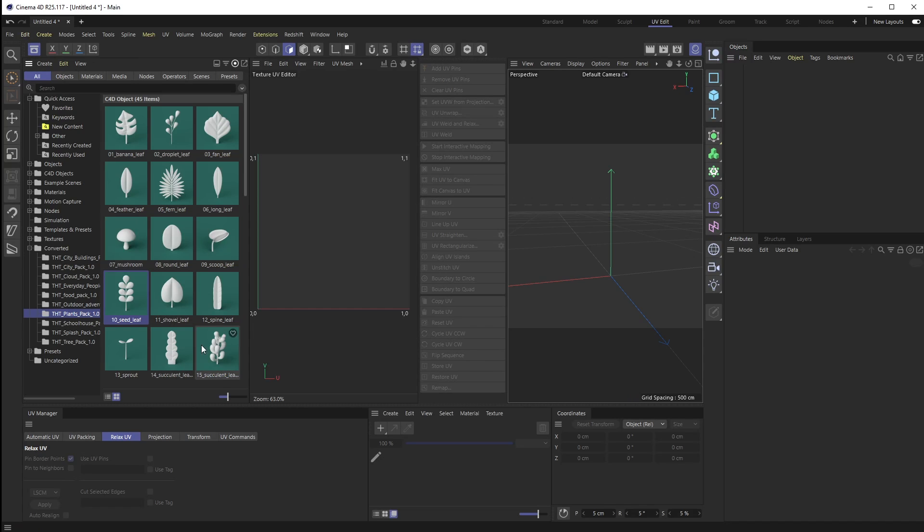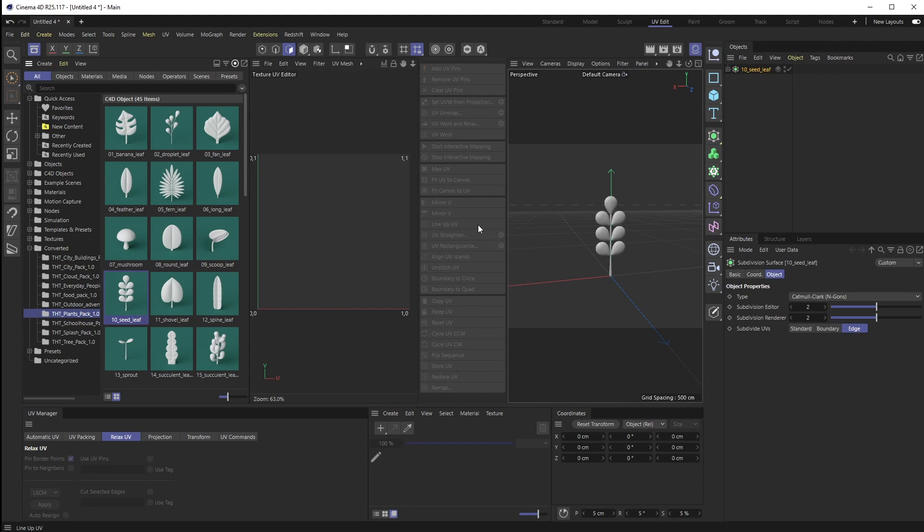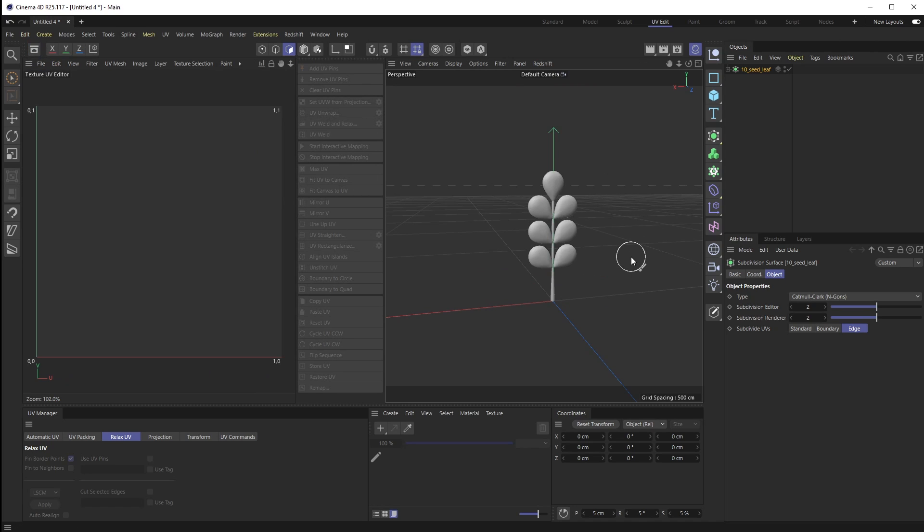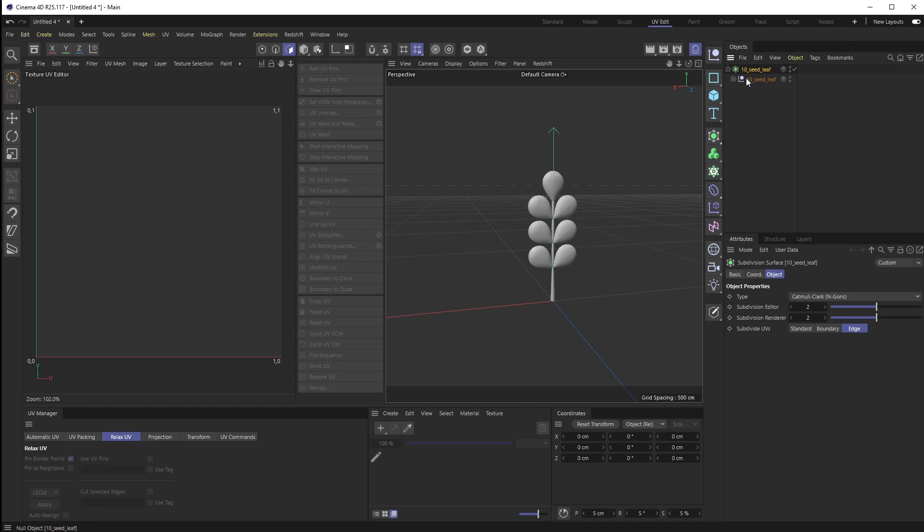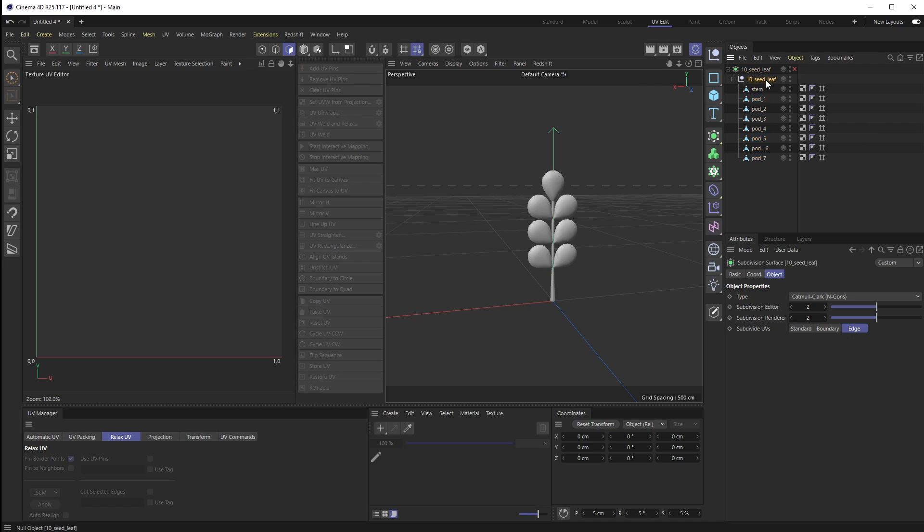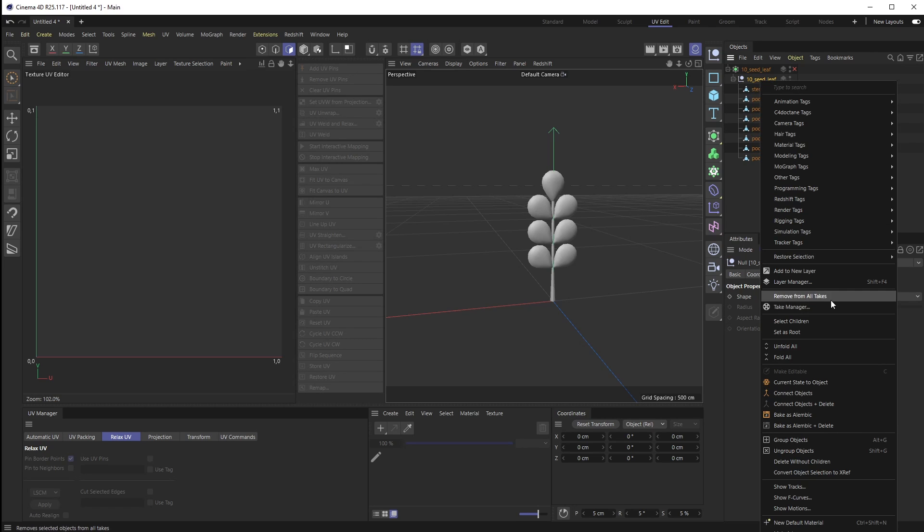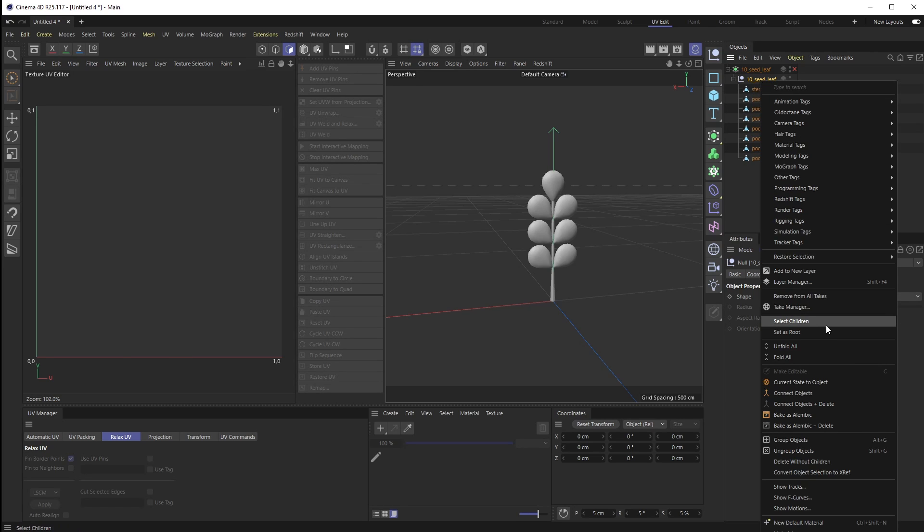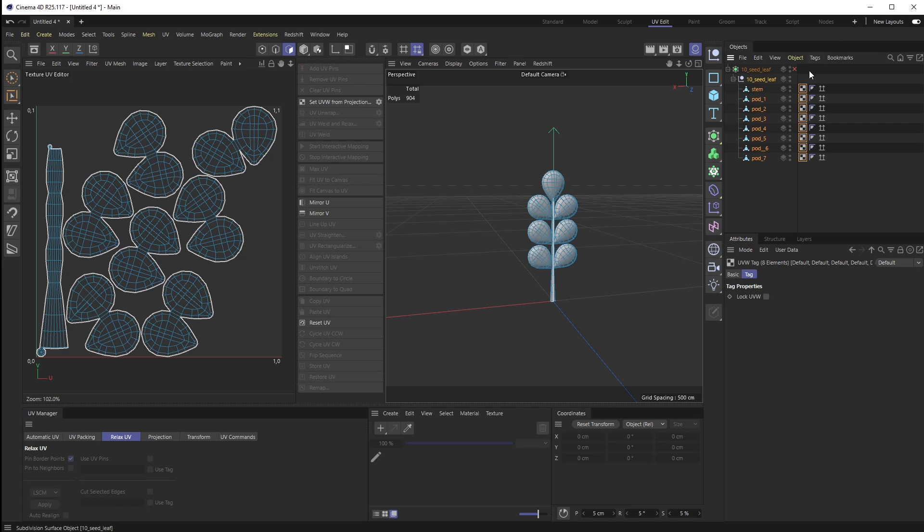To kick things off, I'm going to grab a 3D model from our plants pack. I'm just going to start with this seed leaf - pretty simple geometry we can work with so I'm not wasting a ton of your time. I have my seed leaf here, I'm going to uncheck the HyperNURBS. I'm currently in the UV edit layout. If I select my seed leaf and select all children, you can see I already have UV maps on this. I'm going to delete these and start from scratch.